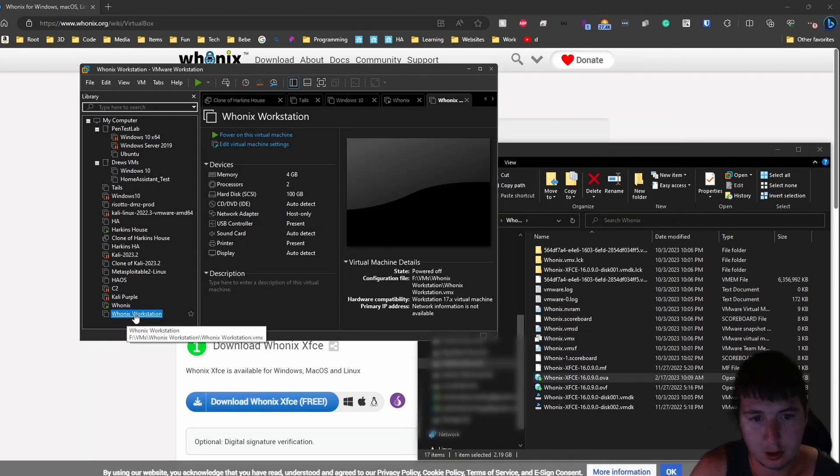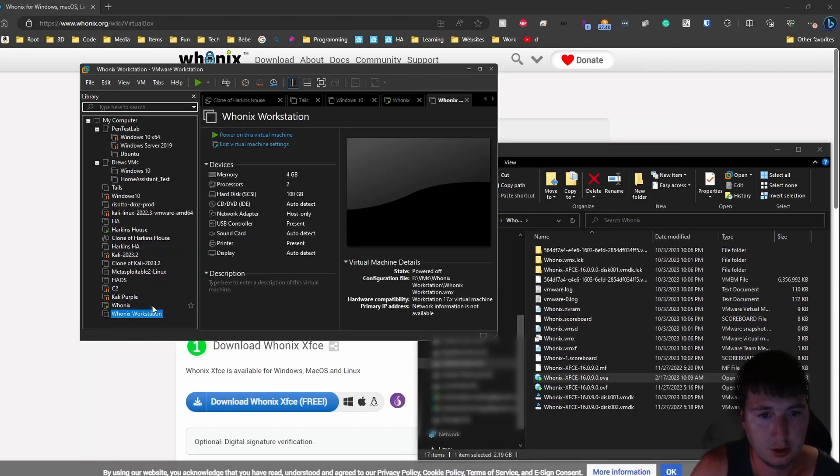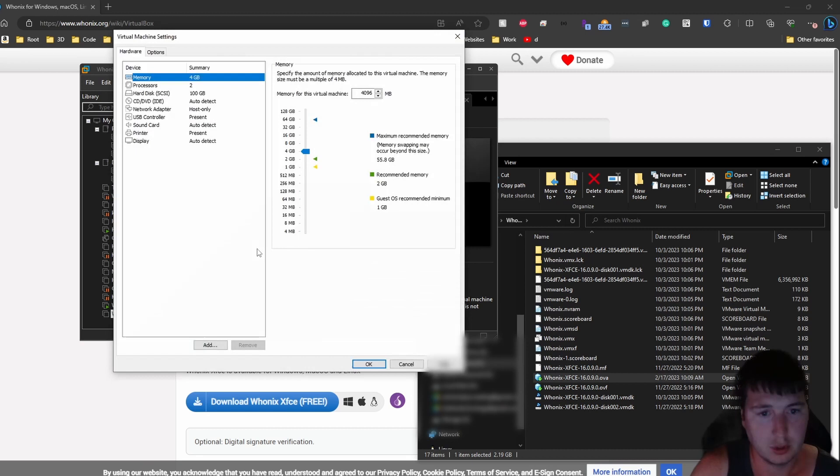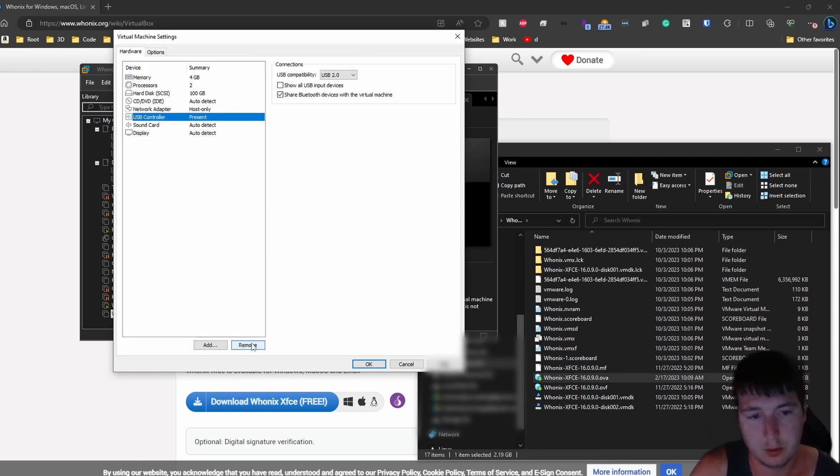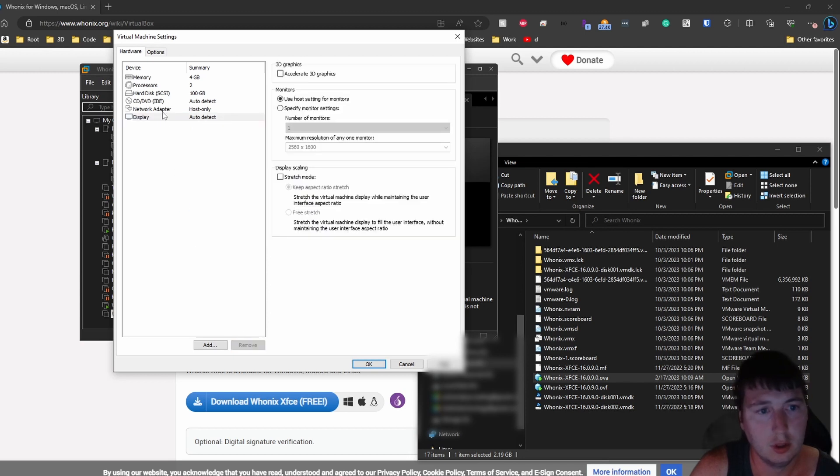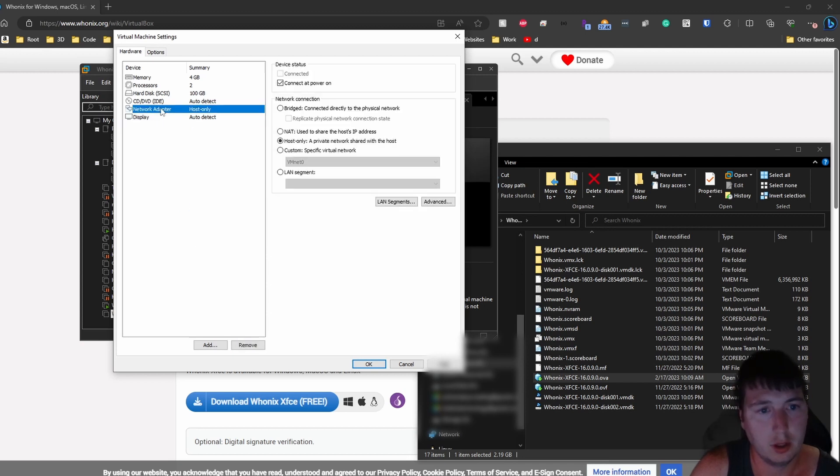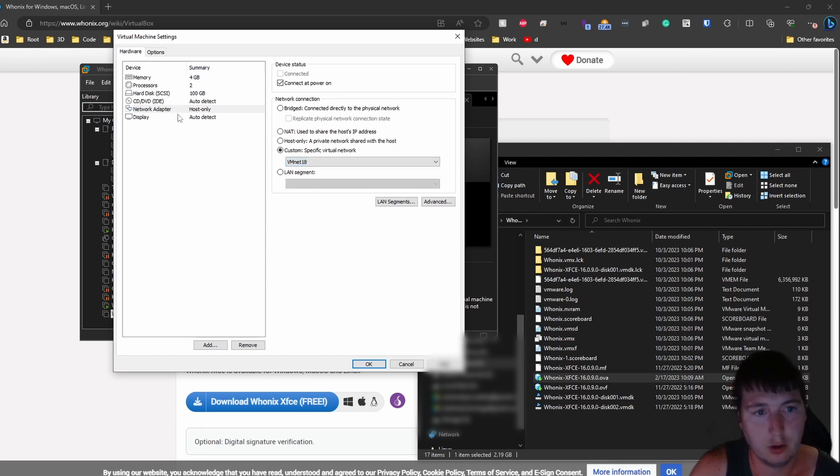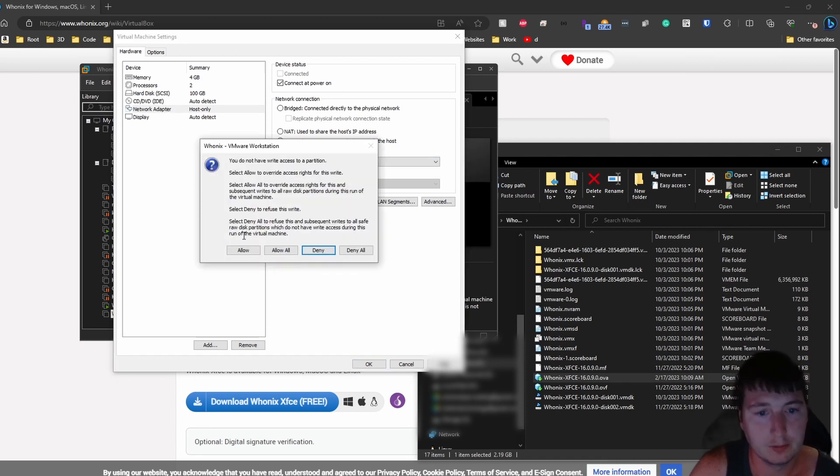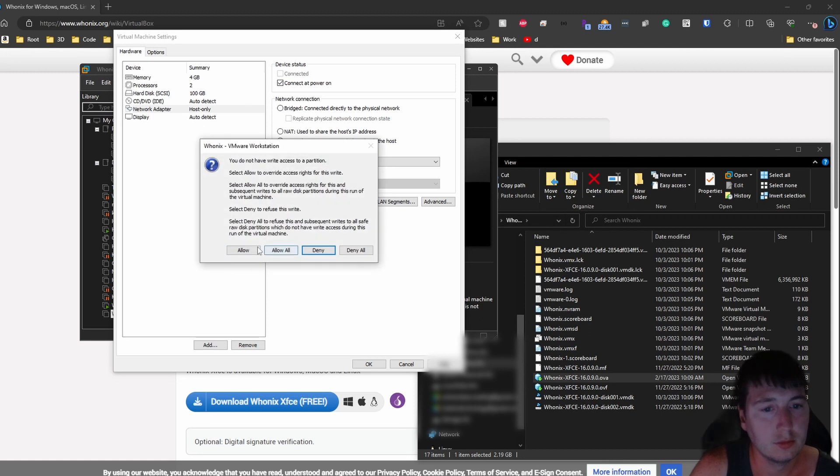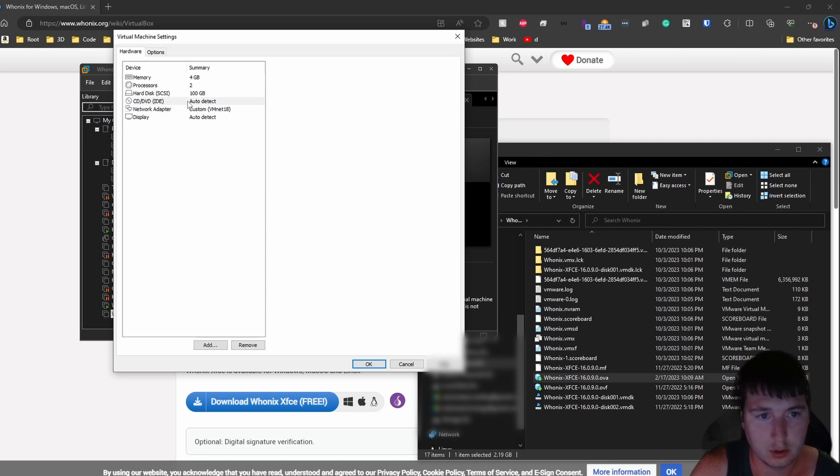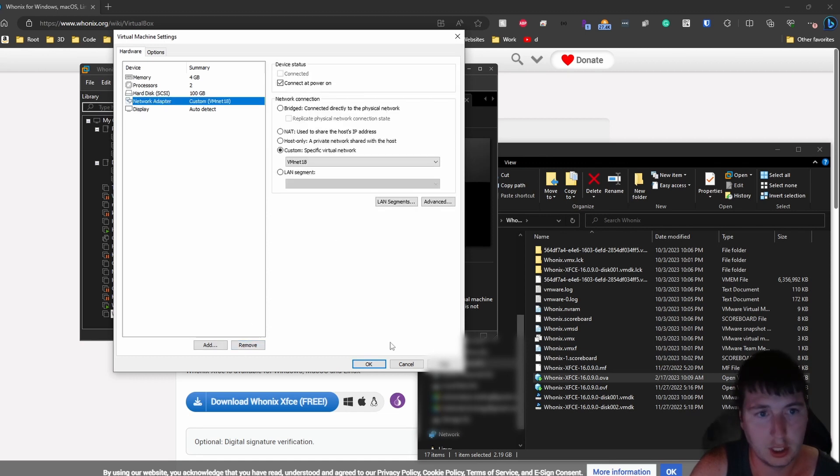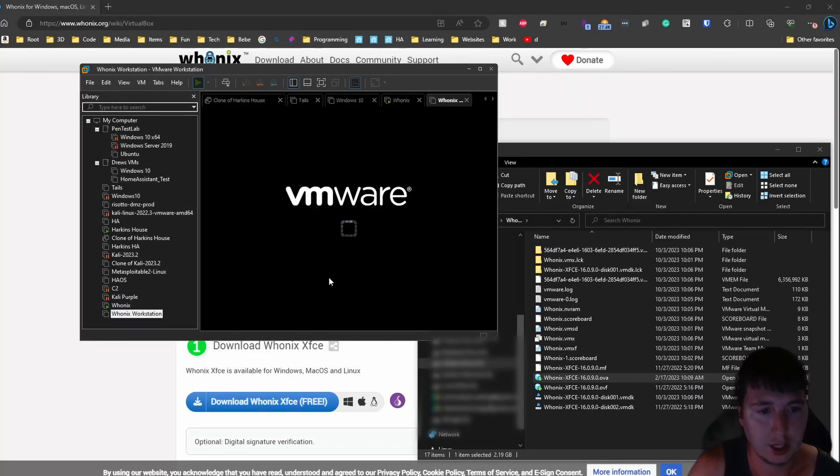We'll go back to the workstation. We can do the same with this guy. Remove the printer. Remove USB. Remove sound. We want the network to be custom, vmnet 18. So now it will be pointing at the gateway. We'll just click allow for all of those. We'll remove the CD-ROM drive. And click OK. Now let's power this on.